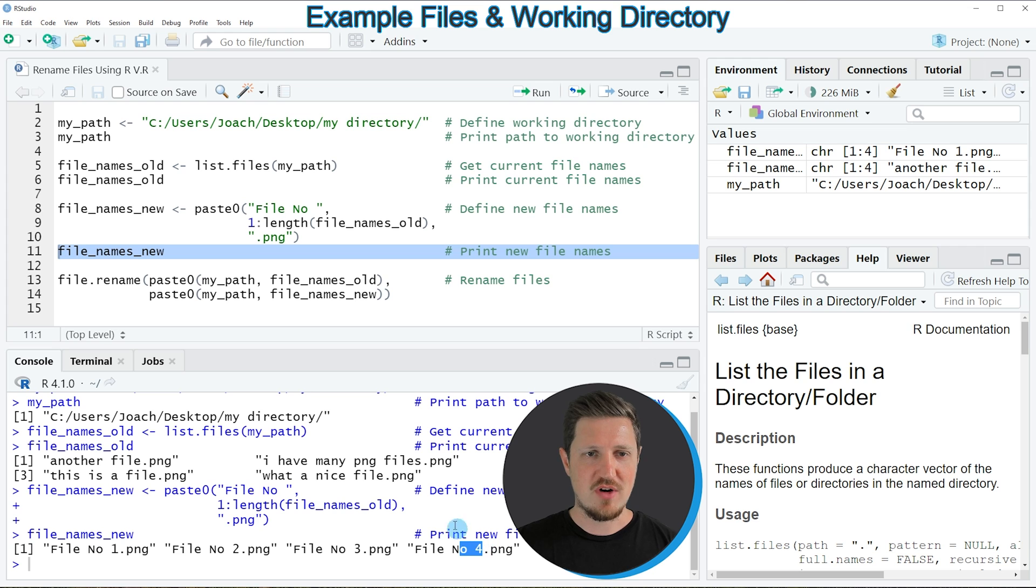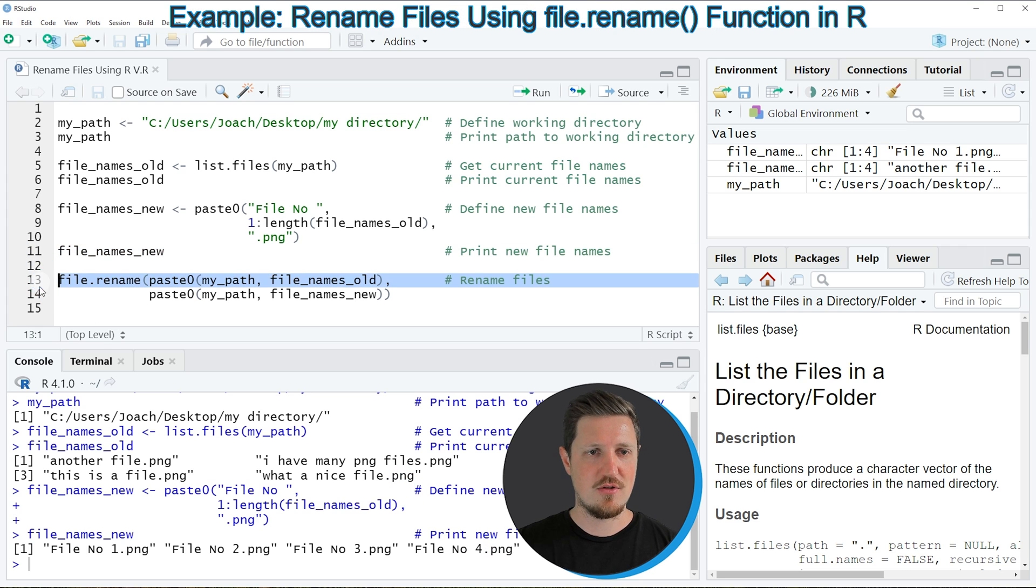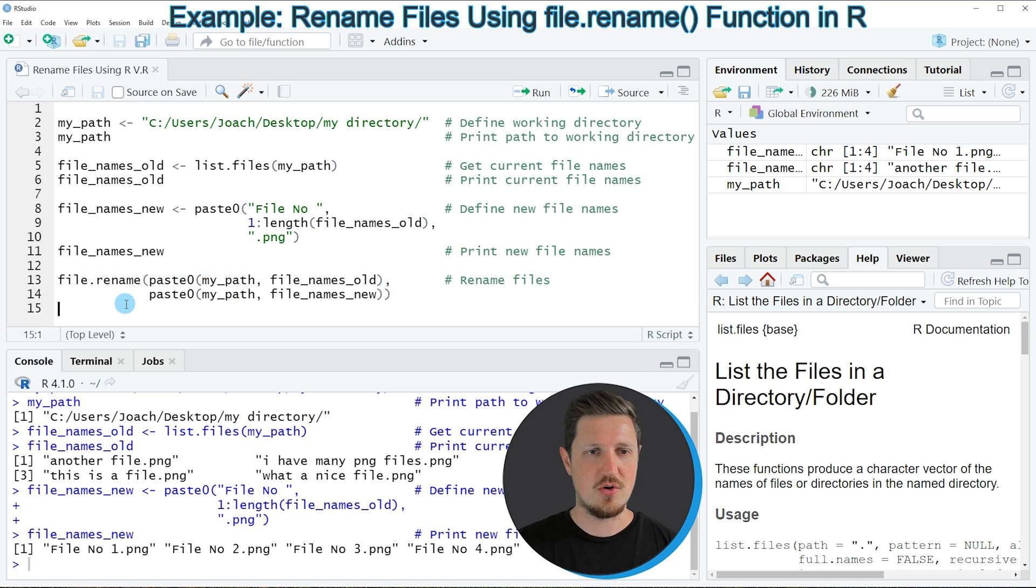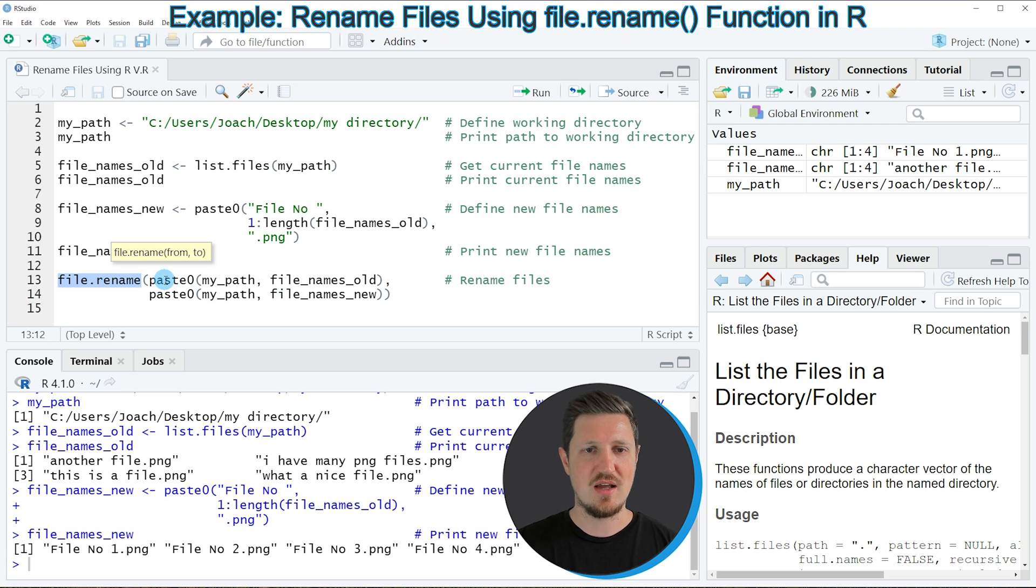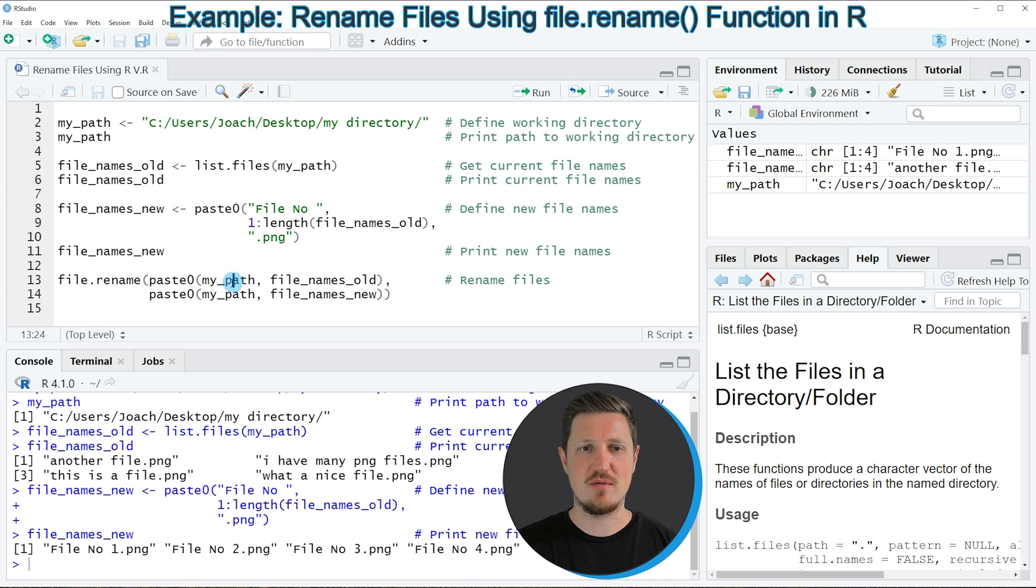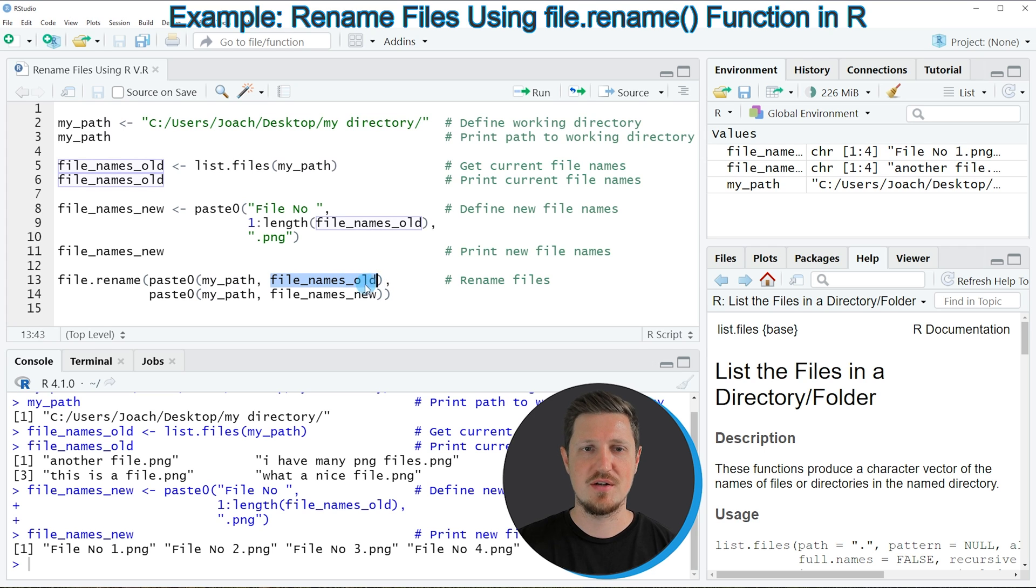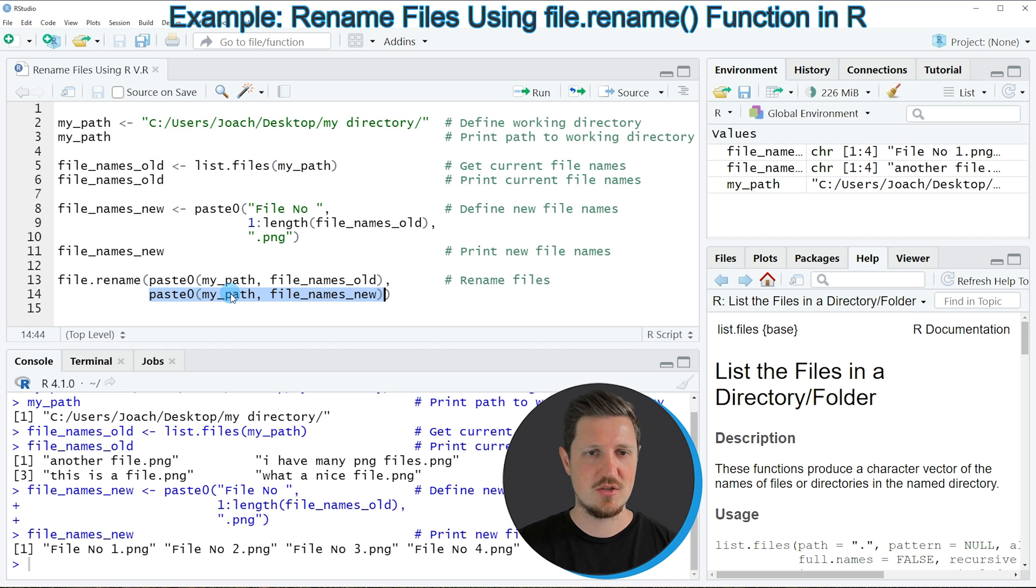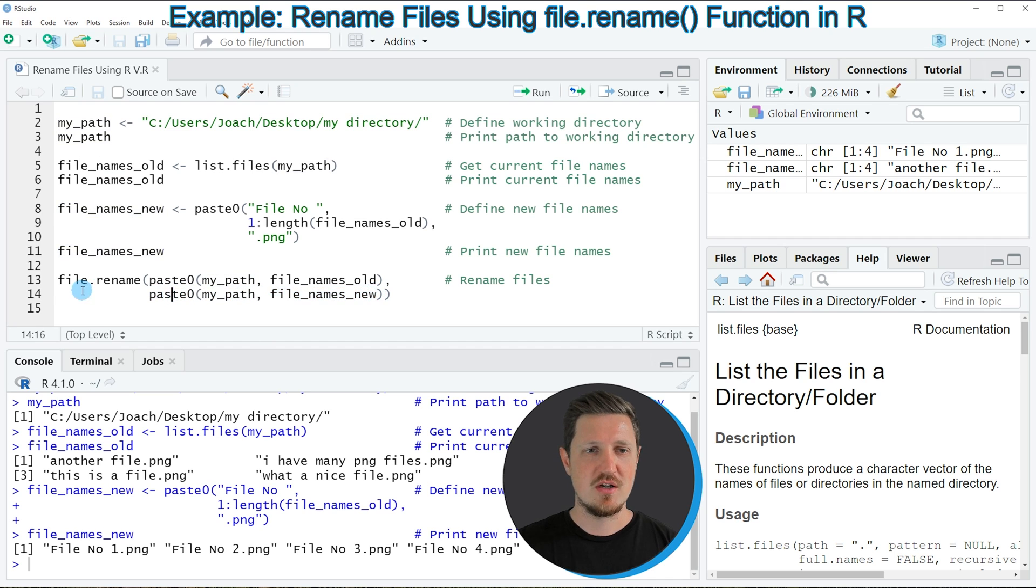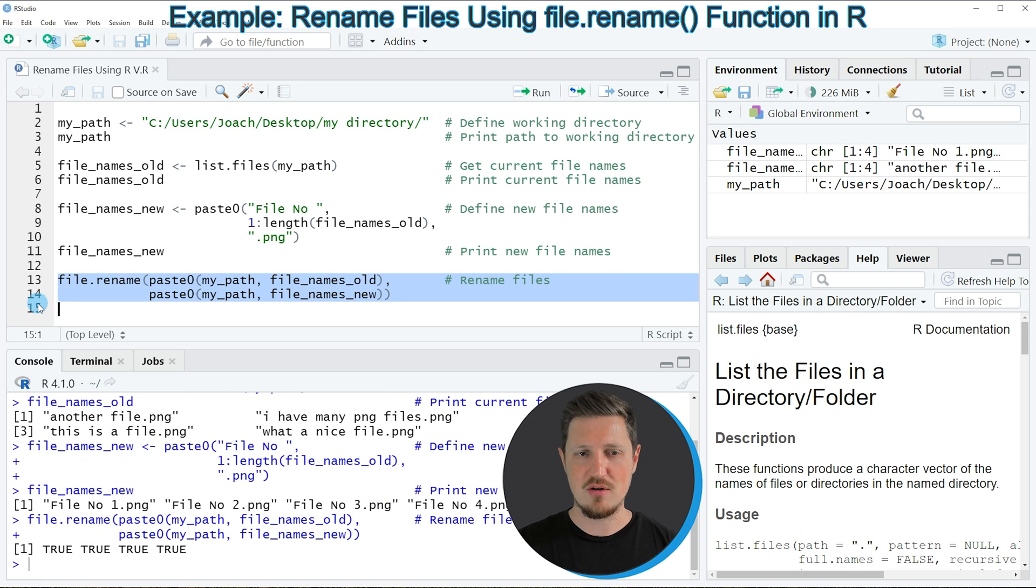And now finally we can rename our files as you can see in lines 13 and 14. So in these lines of code I'm using the file.rename function and the paste0 function and within the paste0 function I'm first specifying the path so the location of our files as well as the old file names and I'm specifying again using the paste0 function the path and the new names. So if you run lines 13 and 14 of the code our file names will be updated.